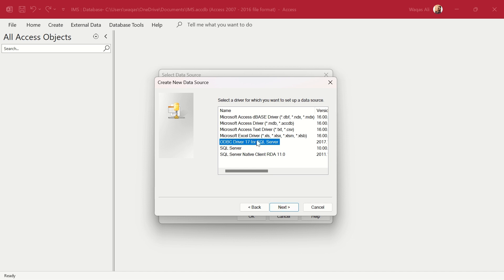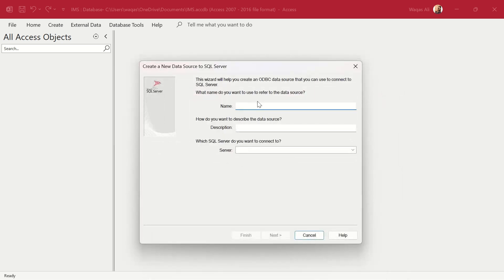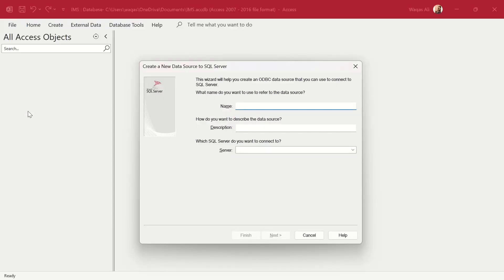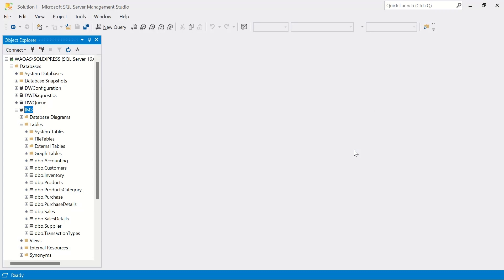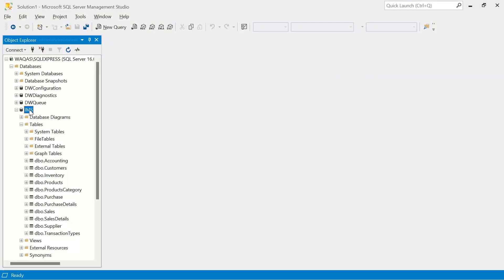Click Next and Finish and a new pop-up appears asking for a name. I'll keep it simple and name it the same as my database — IMS. For the server field, you can enter an IP address or the server name. Do not click the drop-down because most of the time it's empty and takes a very long time to load.